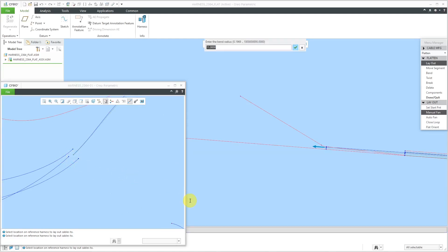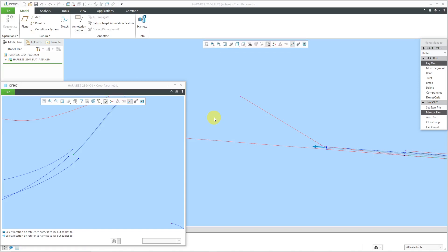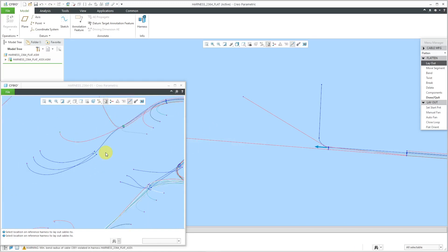For the angle that I want here, let's use the same bend radius 0.25. For the angle, I'm going to use a value of 90. There we go. I got that segment going out over there.